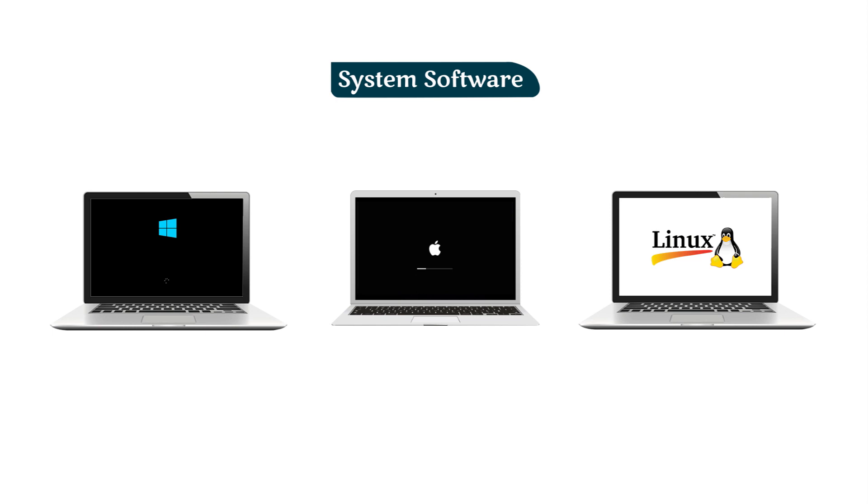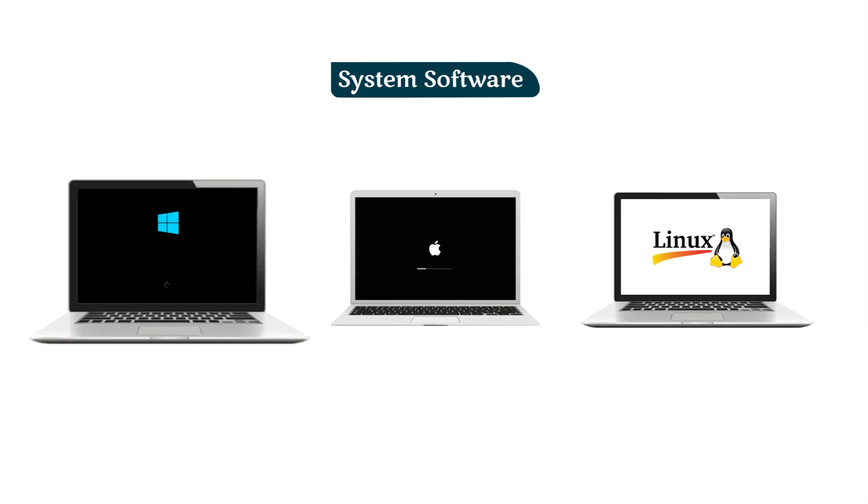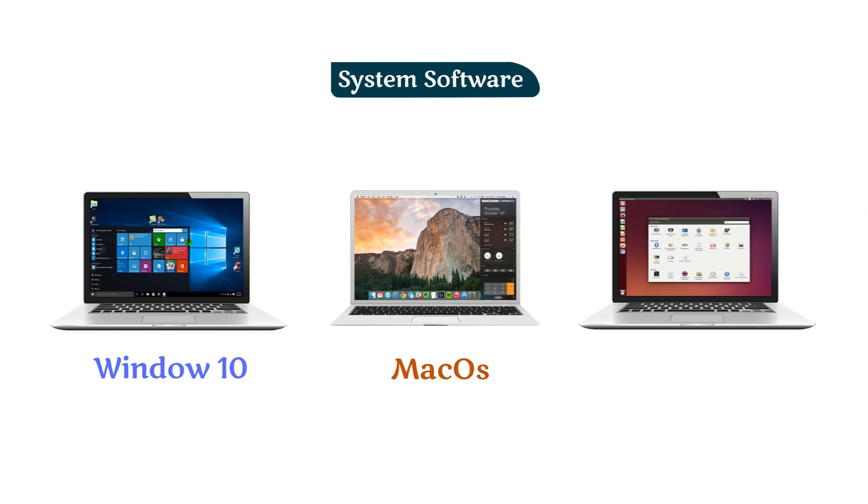Operating system is an example of system software. Microsoft Windows, Mac OS, and Linux are some famous operating systems.